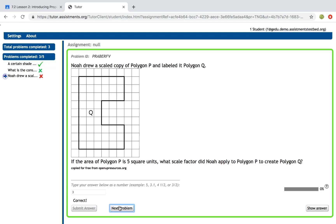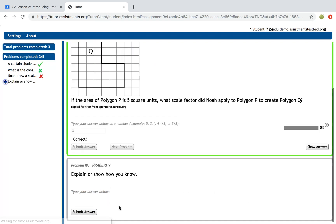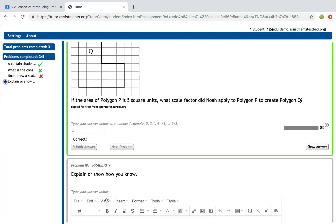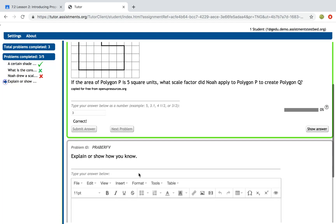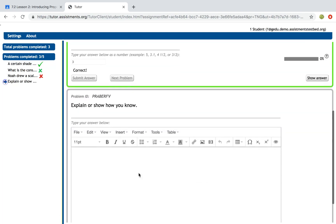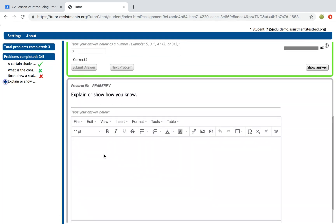I'll show you the show answer button in a moment, but first I'm going to show you a problem that is an open response. In this problem it says explain or show how you know. Students can type anything they want in here, or let's say students actually wanted to show their work but it was difficult for them to show it in this box.